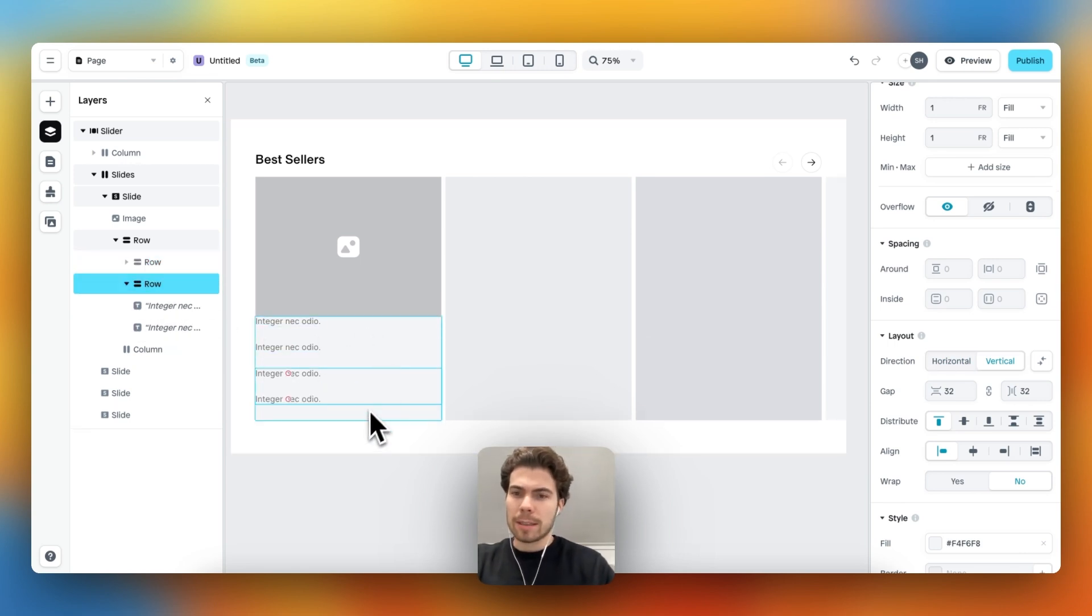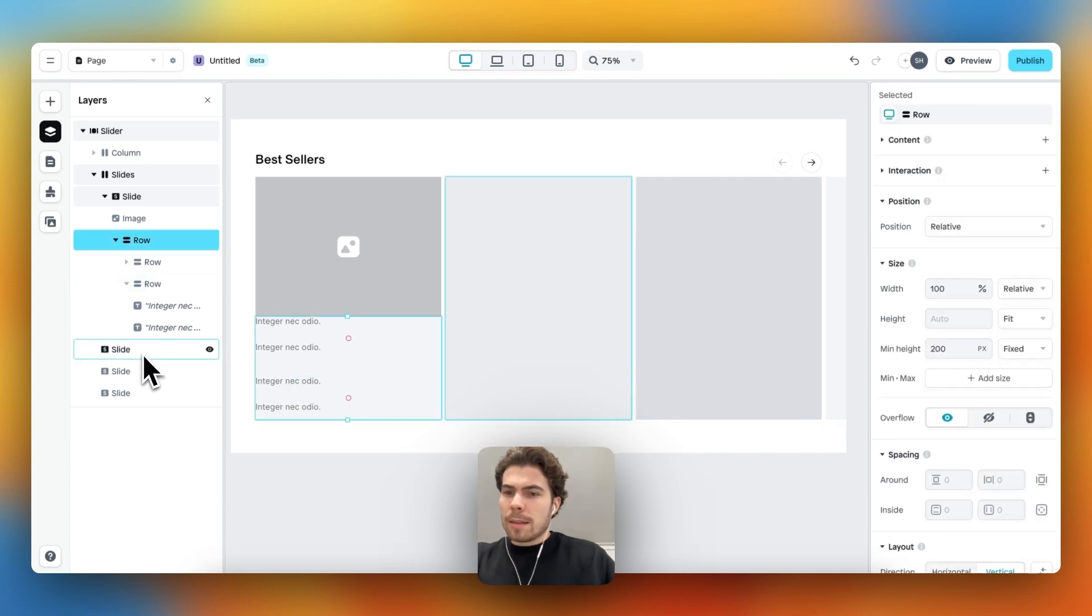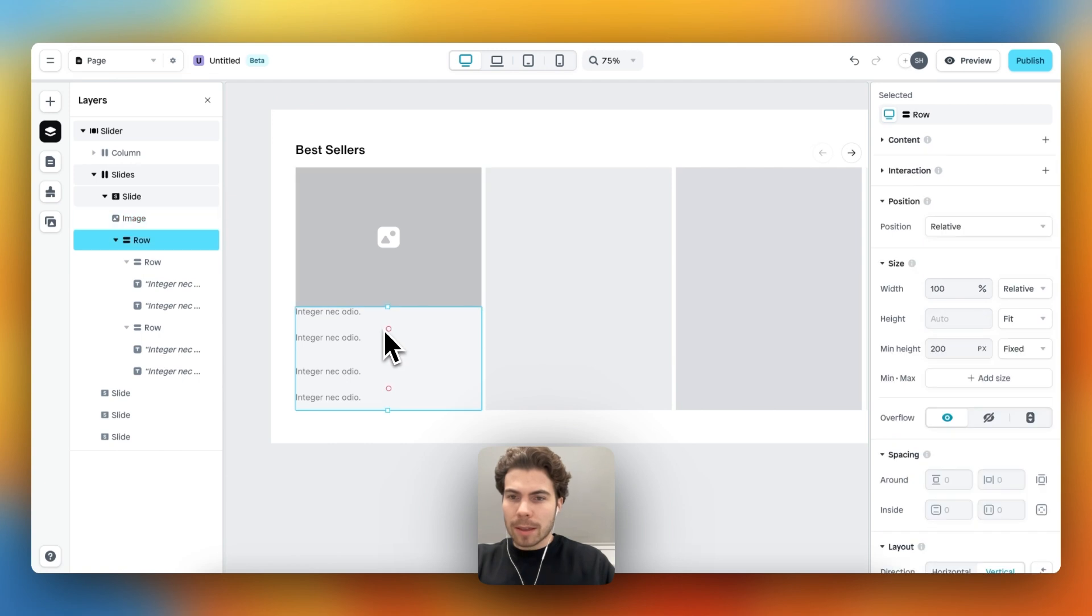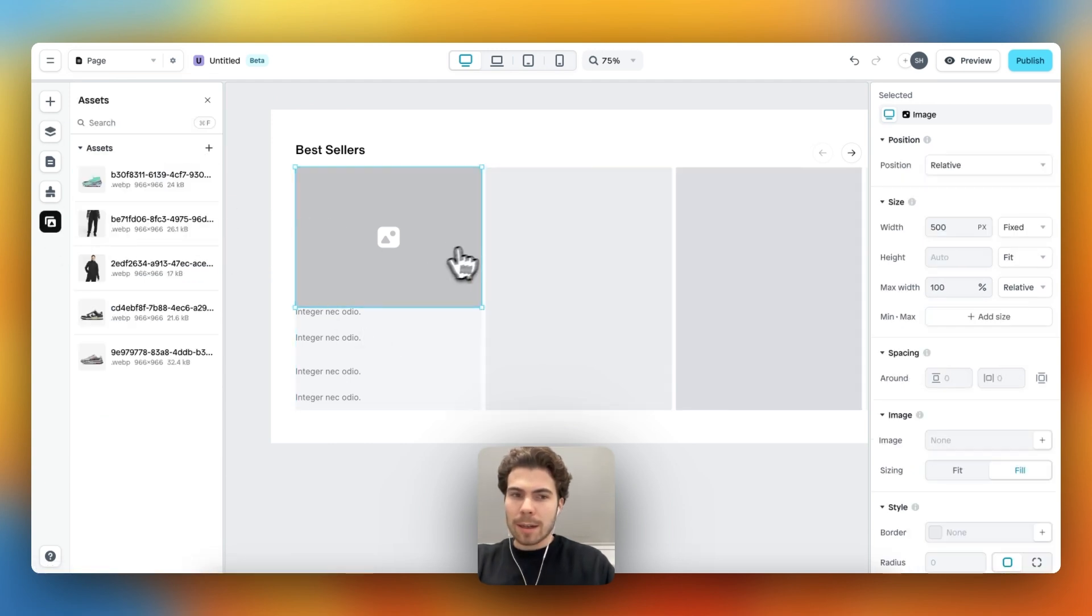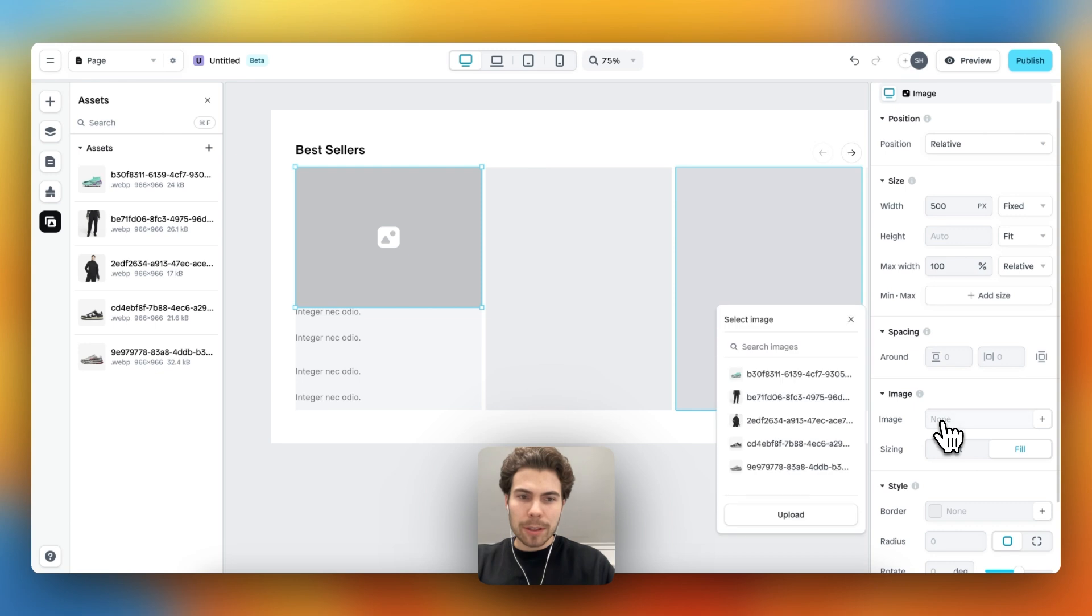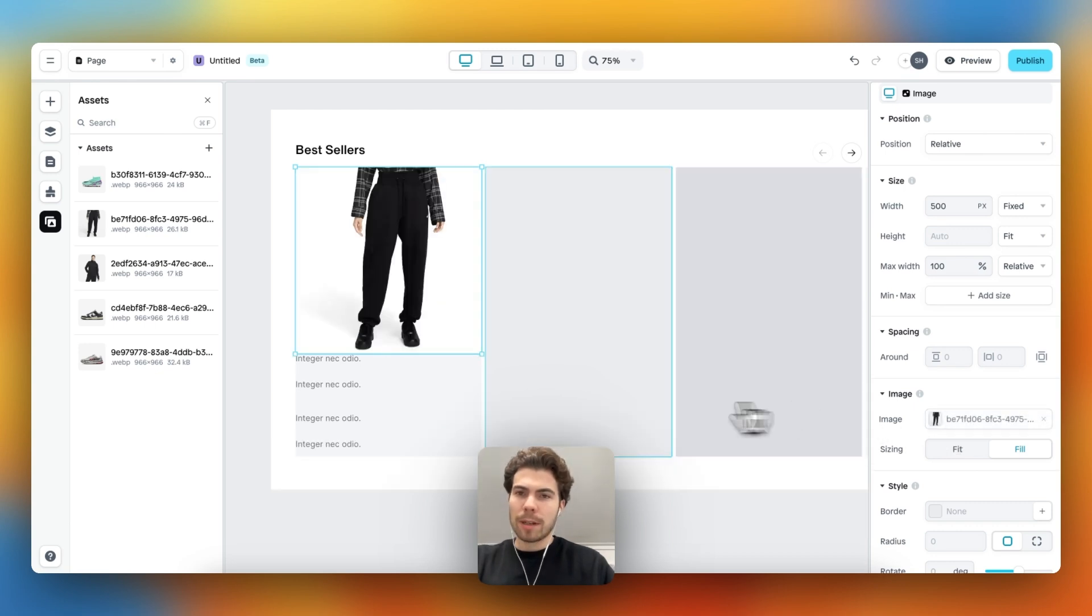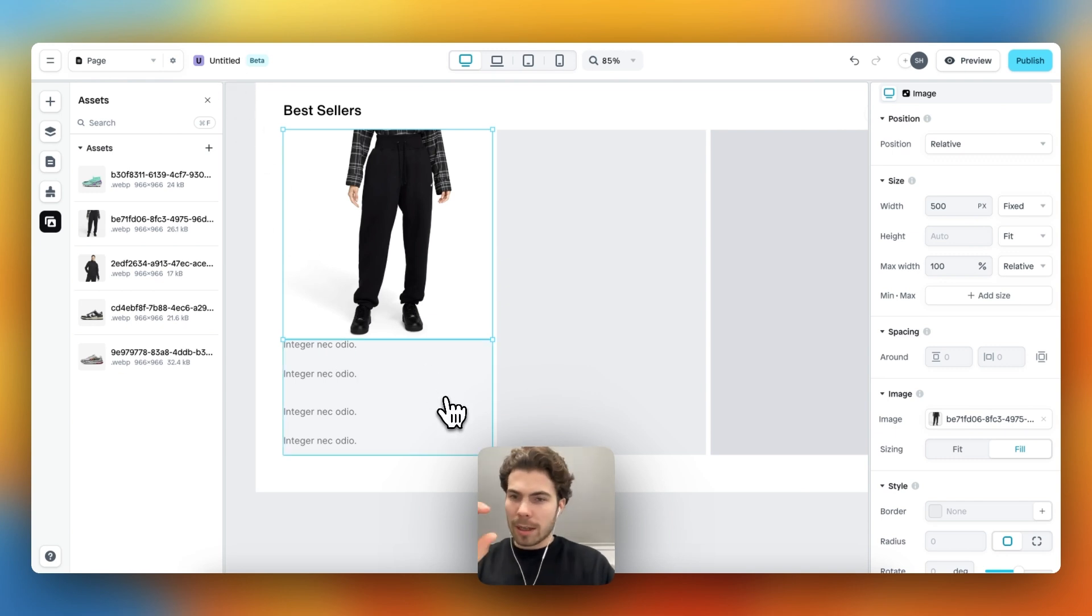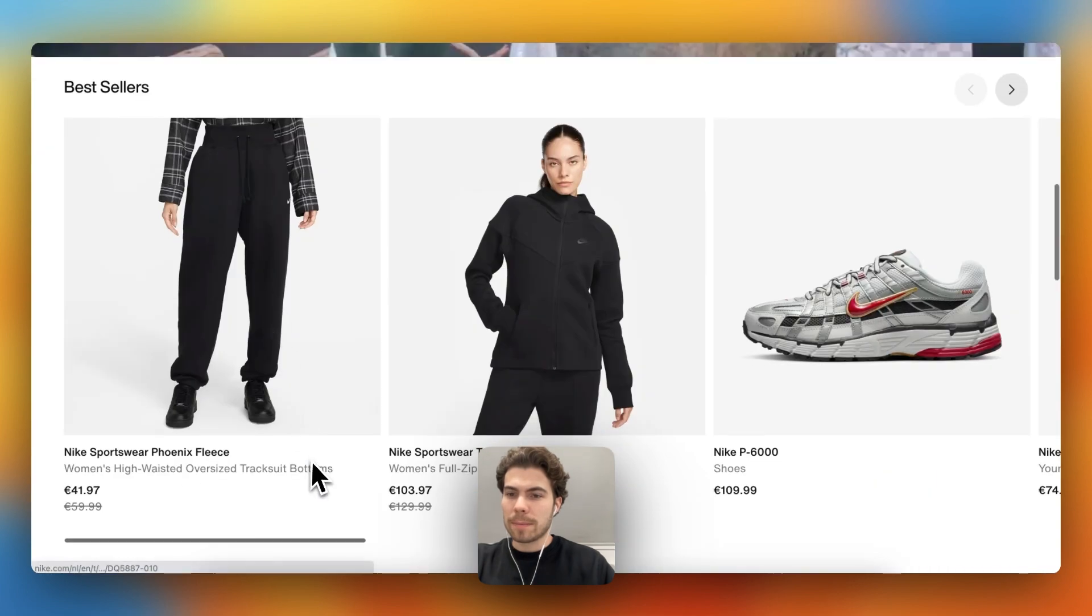And then let's duplicate this row and delete the other one. We're getting a bit closer. First, let's upload a nice image - I believe it's this one, yes. And then let's fill in the content, and then afterwards we'll check the spacing or the gap between the elements.